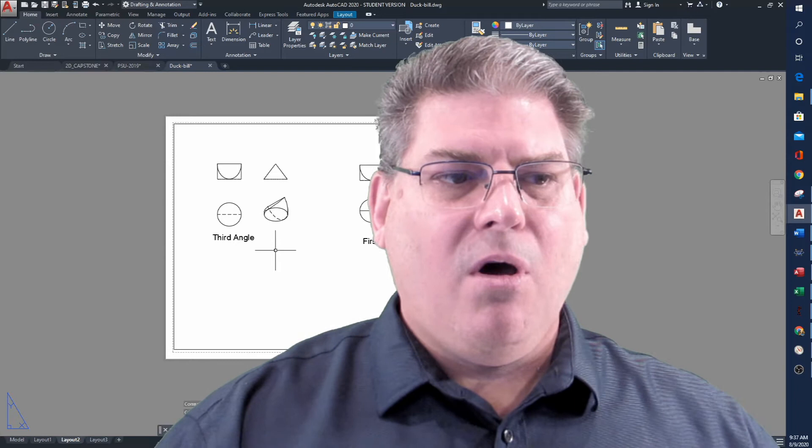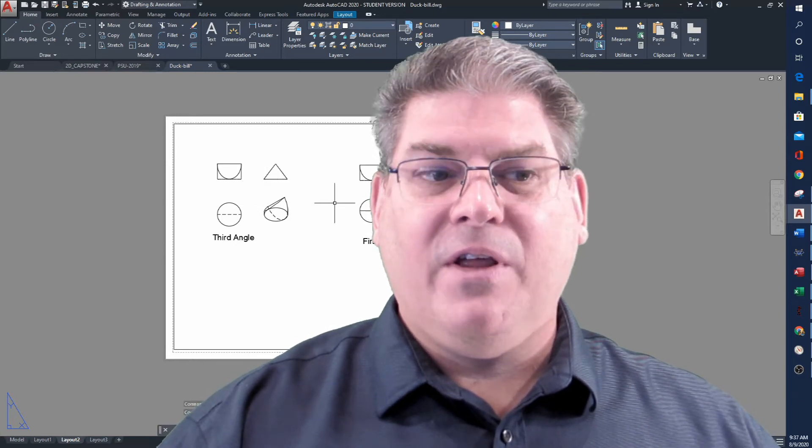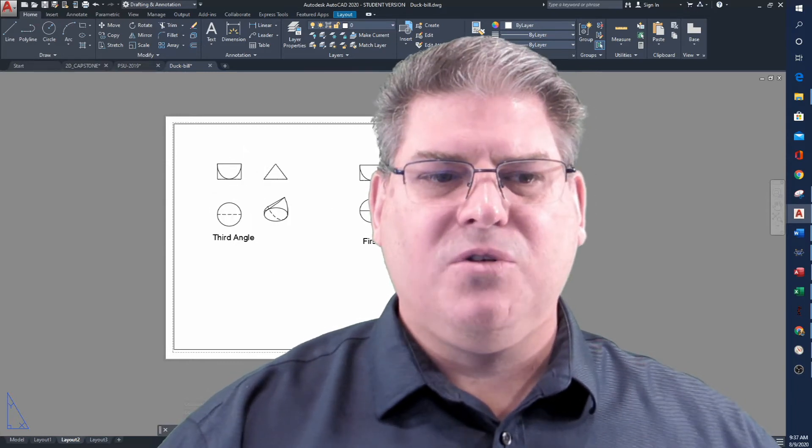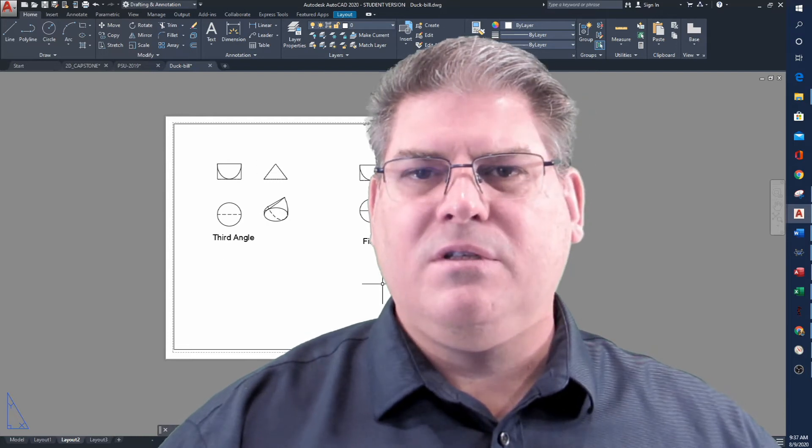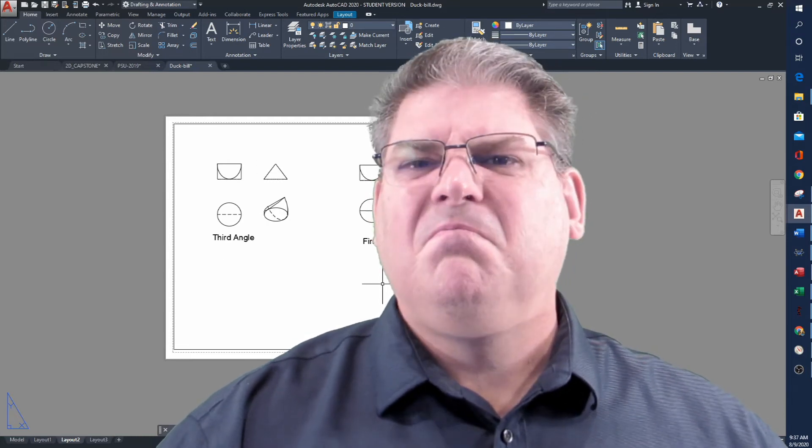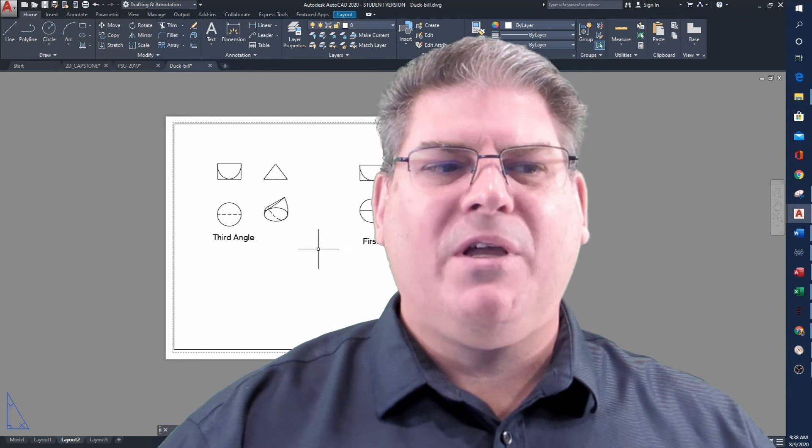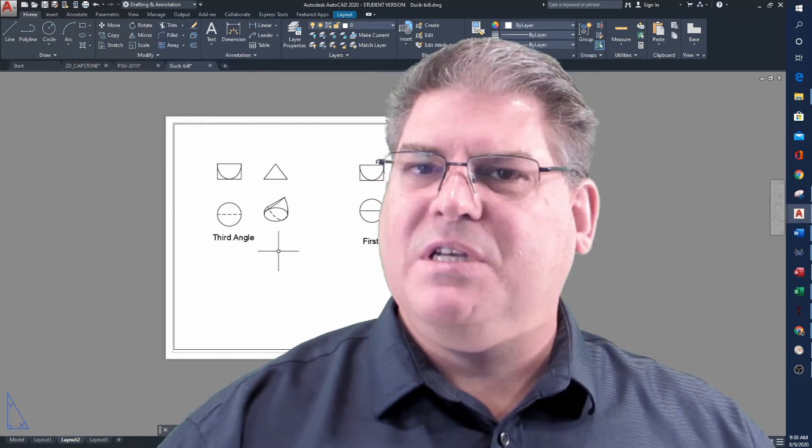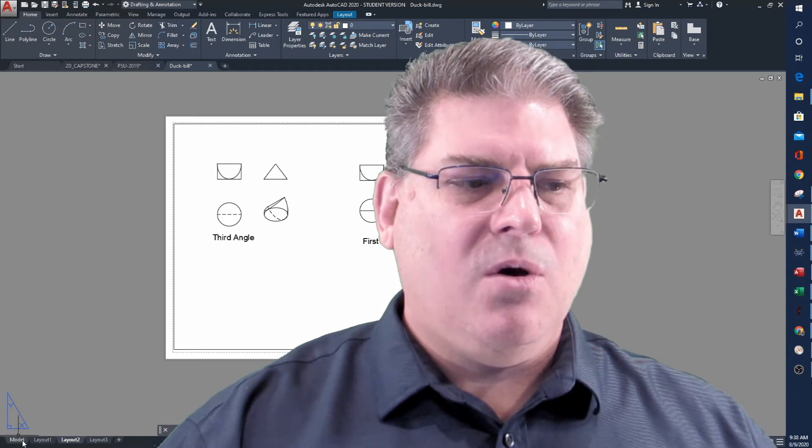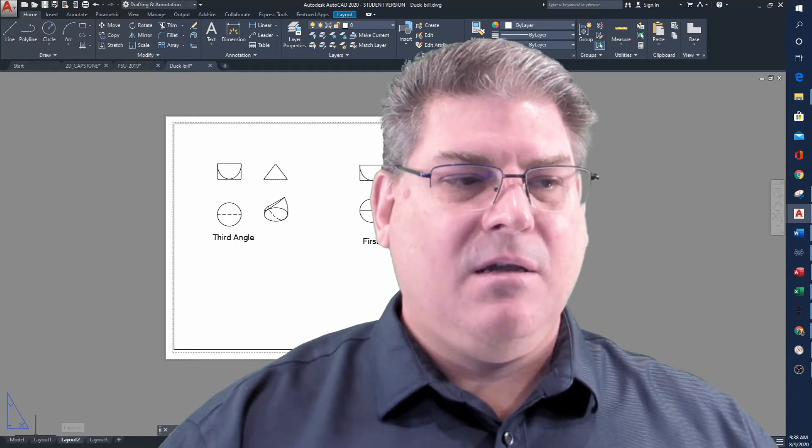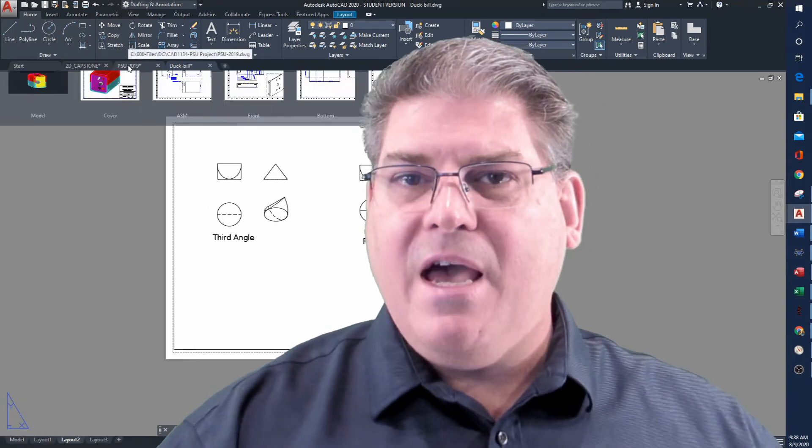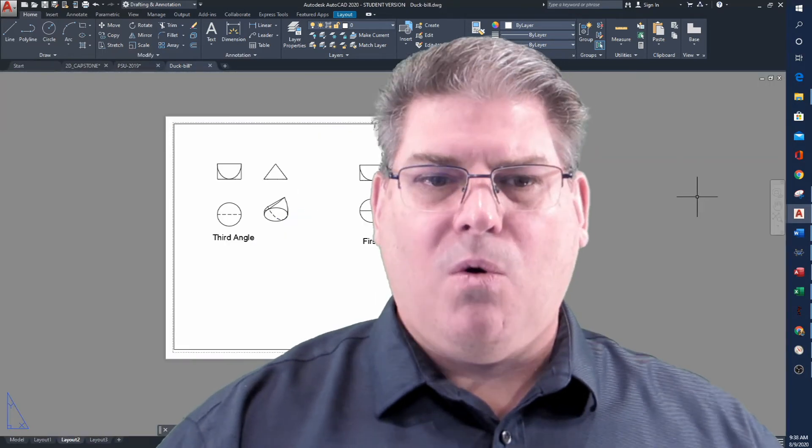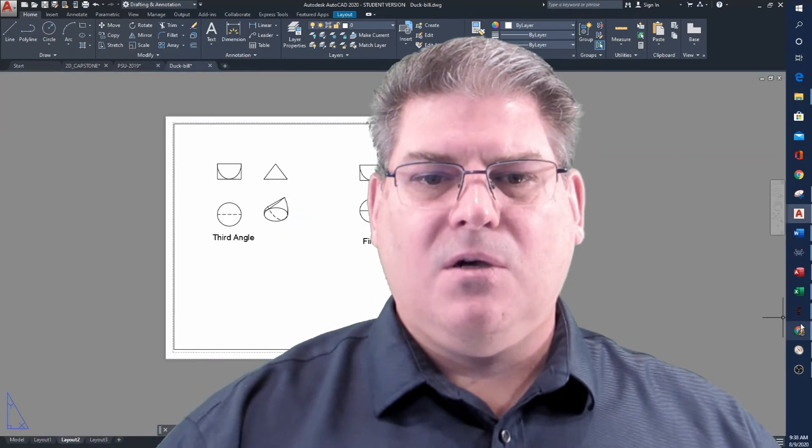And then when it comes to the drawings, okay so I've done the layouts but there's no dimensions to it, there's no title block, there's no border. It's kind of just mediocre. I'd probably give it a 50% for appearance. And so you know is this a passing grade? Yes. Is it something I would be proud of? No.